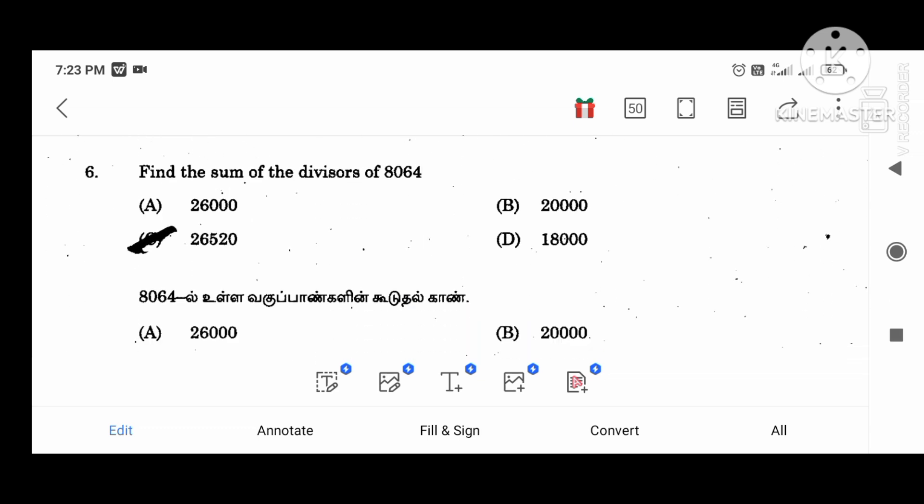Find the sum of the divisors of 8, 0, 6, 4. The answer is 26520.